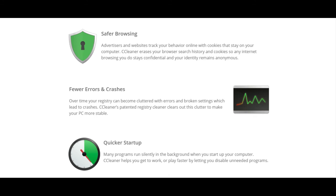Fewer errors and crashes. Over time, your registry can become cluttered with errors and broken settings which lead to crashes. CCleaner's patented registry cleaner clears out this clutter to make your PC more stable. Quicker startup. Many programs run silently in the background when you start up your computer. CCleaner helps you get to work or play faster by letting you disable unneeded programs.